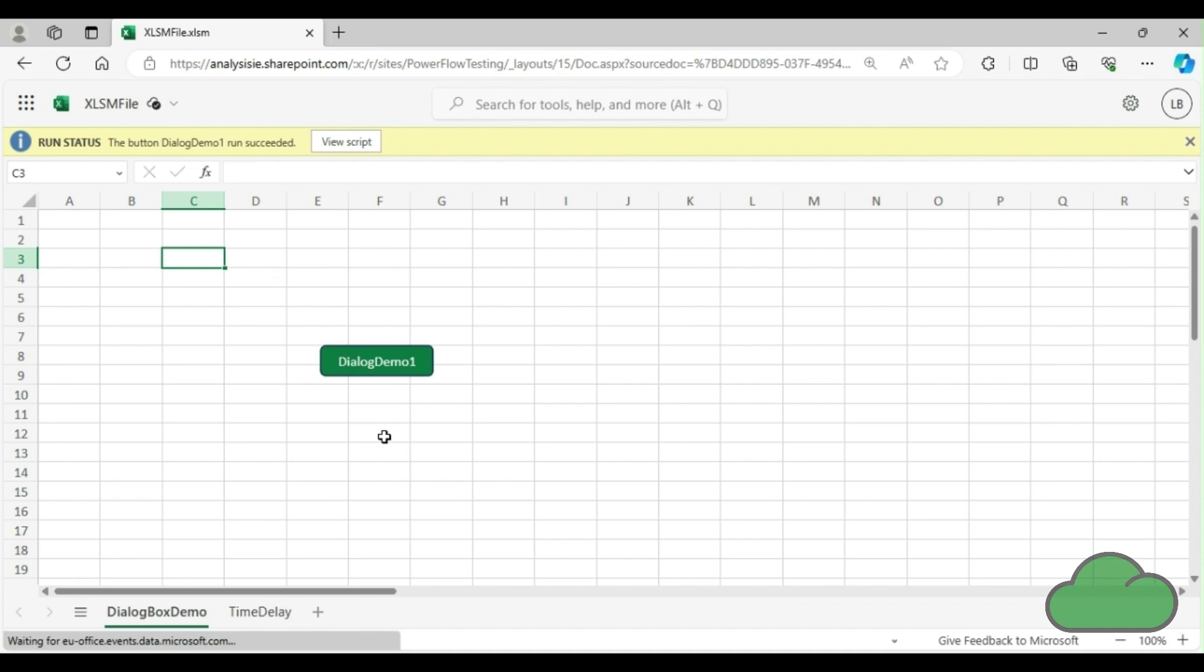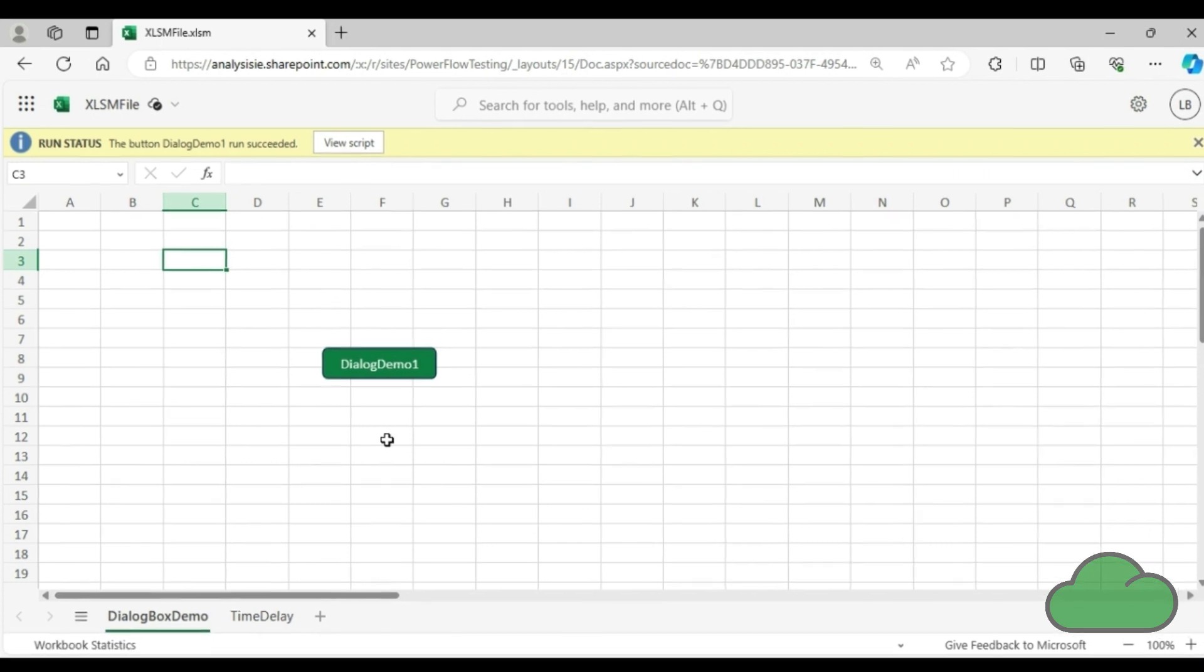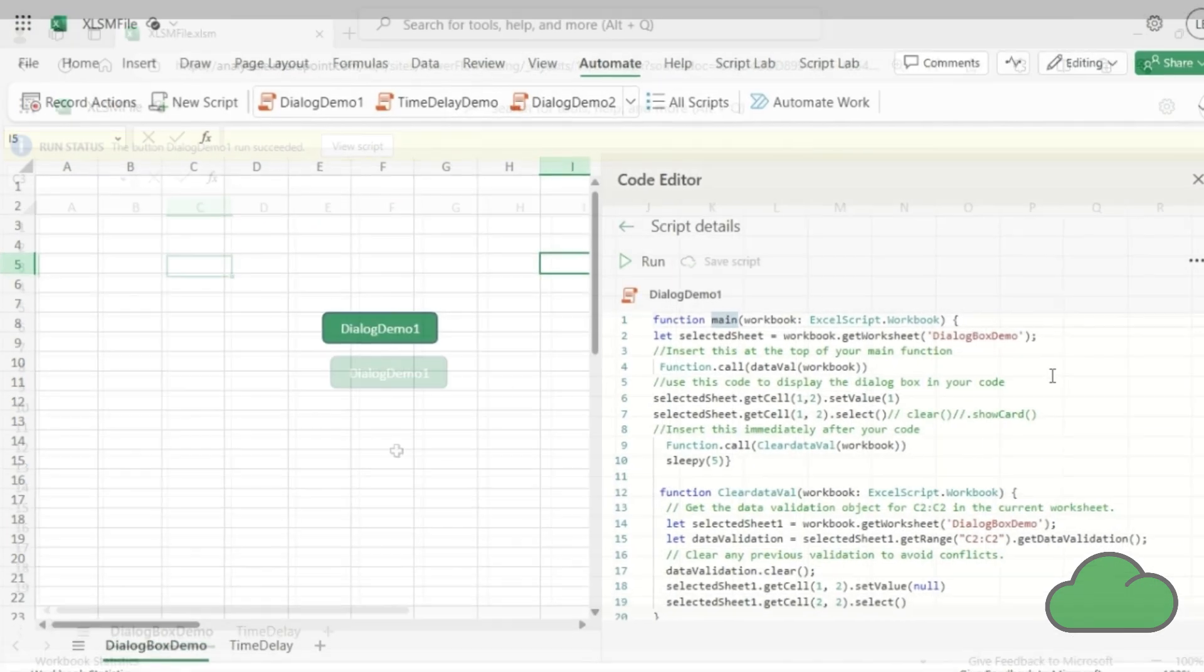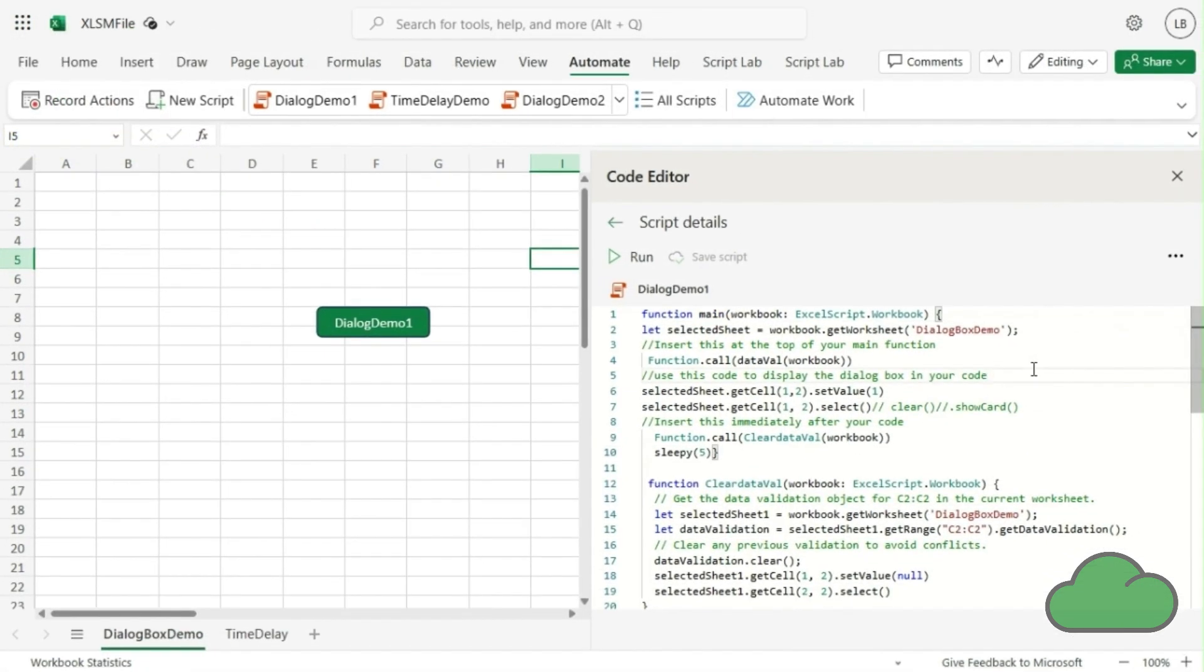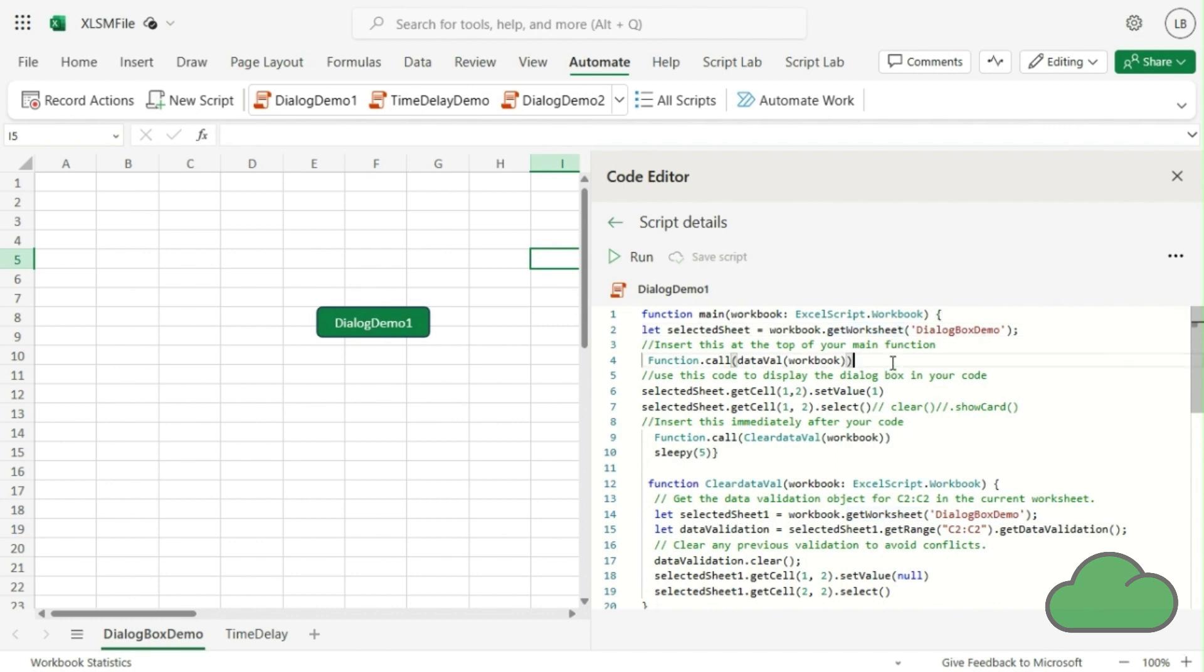Let's now have a look at the code. In the main function, we set a variable for the worksheet. You must first insert a call to the dataVal function at the start of your main function. You should then insert your code. Immediately after that, there should be a call to the function called clearDataVal. We then specify the duration of the dialog box using the function called sleepy.